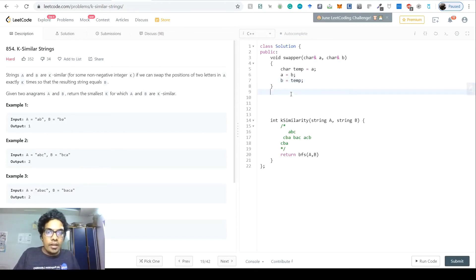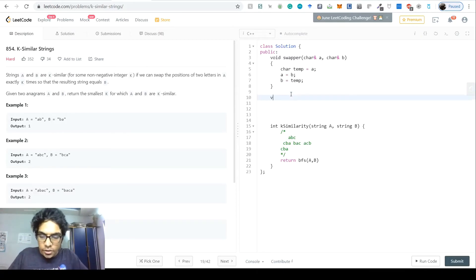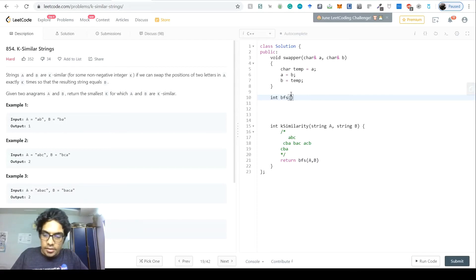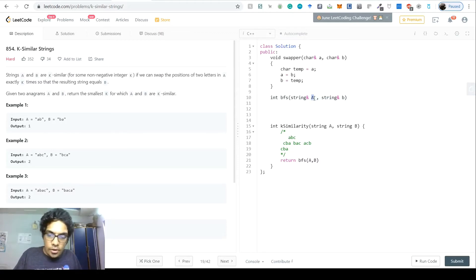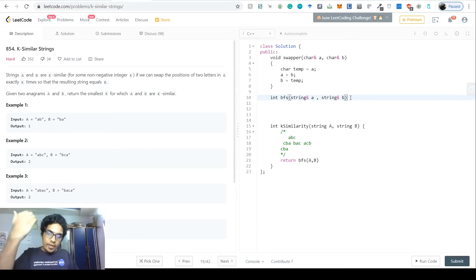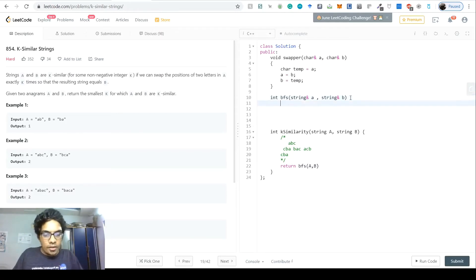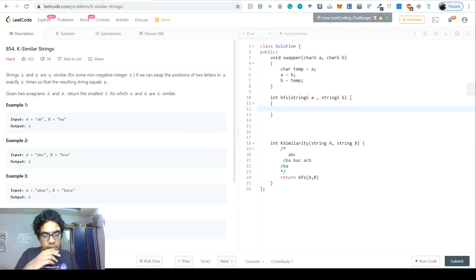Now let's define the BFS method. The BFS function returns the height of the tree — the number of swaps. It takes two strings, A and B. We'll make B the root node and try to reach A. First, if A equals B, no swaps are needed and we return immediately.